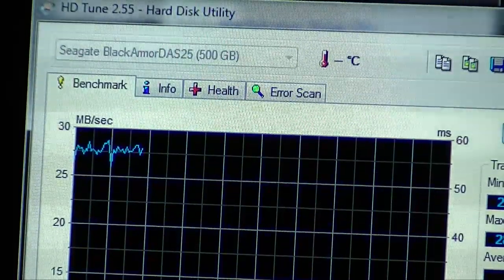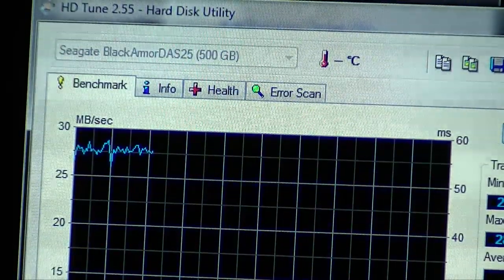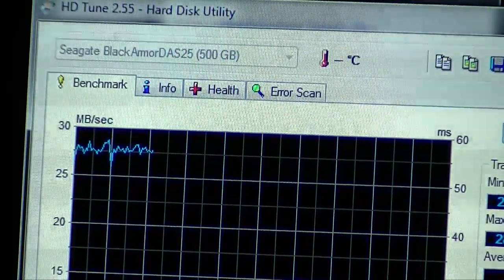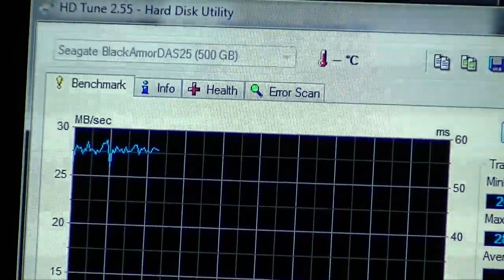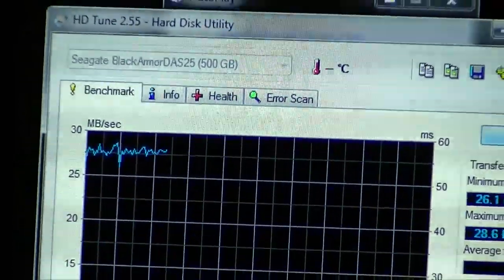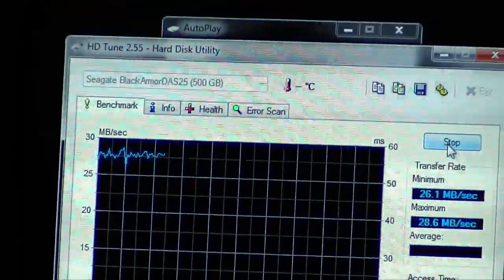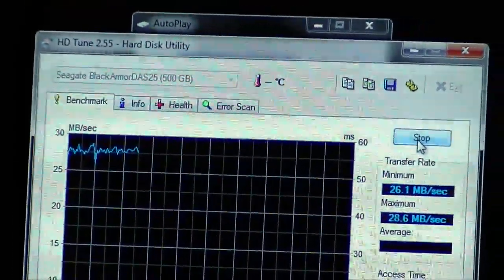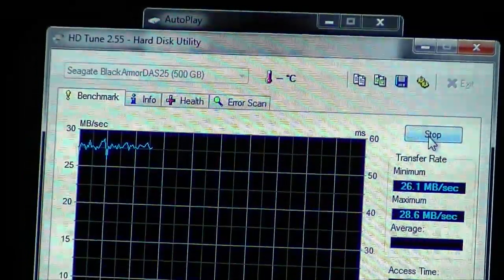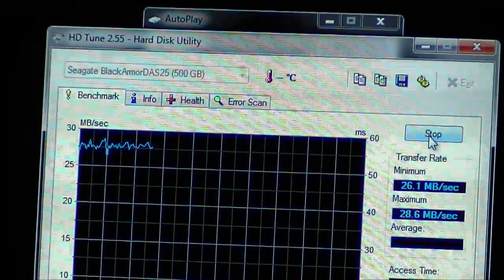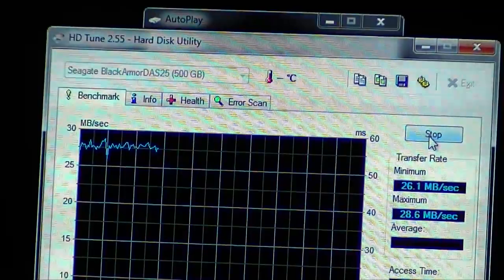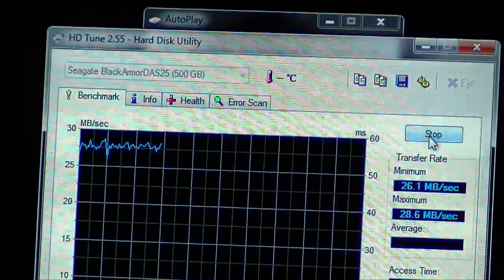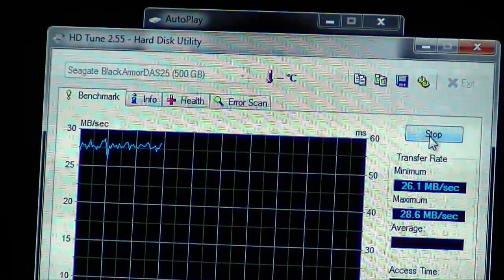Again, we won't run through this. This is starting to get a little bit long, but right now we are seeing a maximum speed of about 28.6 megabytes per second and a minimum of 26.1.